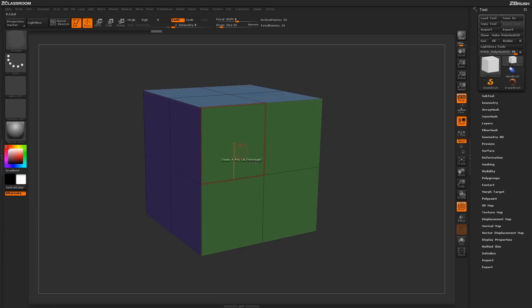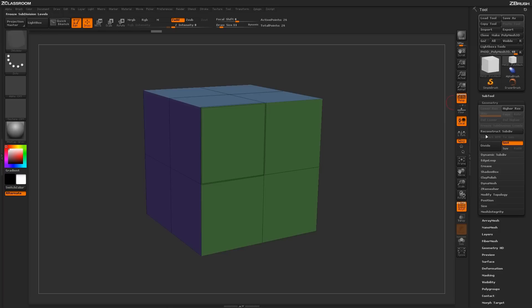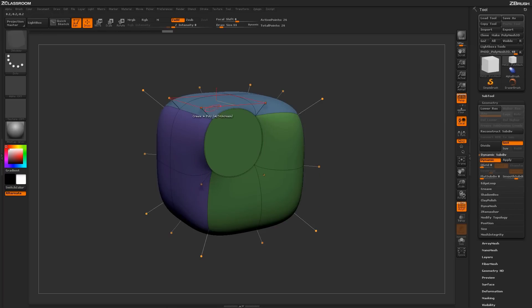Once this creasing has been established, I can use this in tandem with dynamic subdivision to apply hard and soft edges to areas on my mesh.